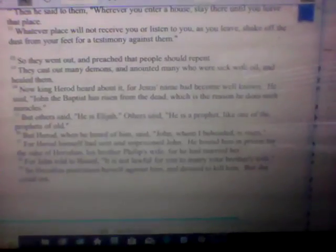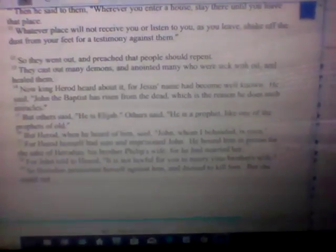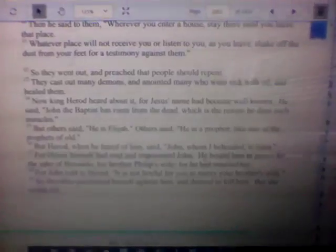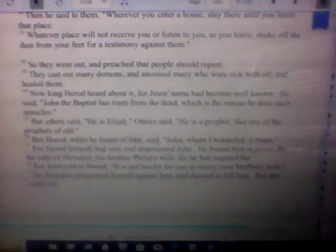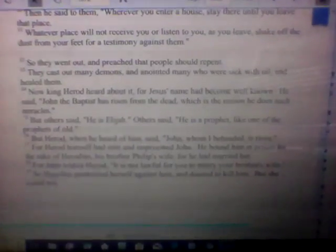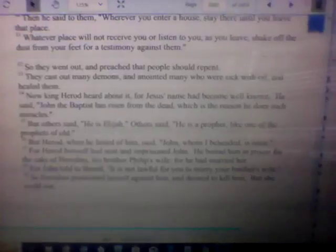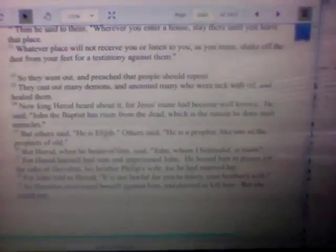Proverbs 16, Mark 6:18 - For John told Herod it is not lawful for you to marry your brother's wife.